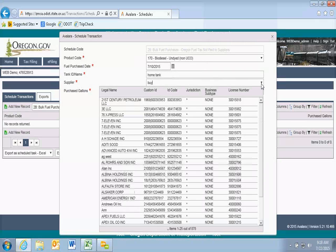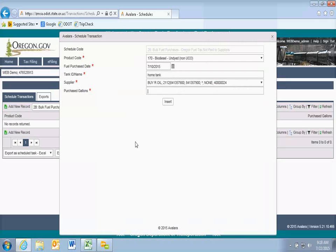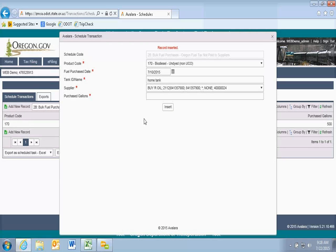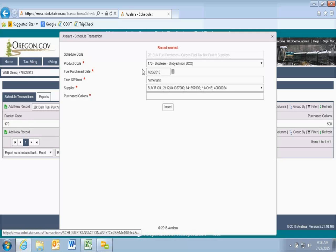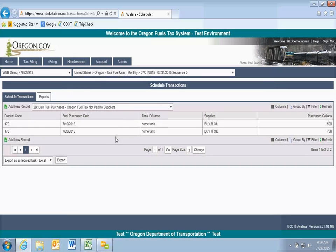You have to give your tank a name, so I'm going to call this my home tank. I can select my supplier from the dropdown — one of my test companies is Buyer Oil, so I'll use them. If you start typing the name, it will complete it for you. I'll purchase 500 gallons on the 10th. Then later this month I got a second delivery from the same supplier — 750 gallons this time. You'll note it saves the fuel type, date, tank, and supplier information. You need to update the date and the gallons purchased, then click Insert. So now I have two bulk purchases: 500 gallons and 750 gallons to my bulk tank.